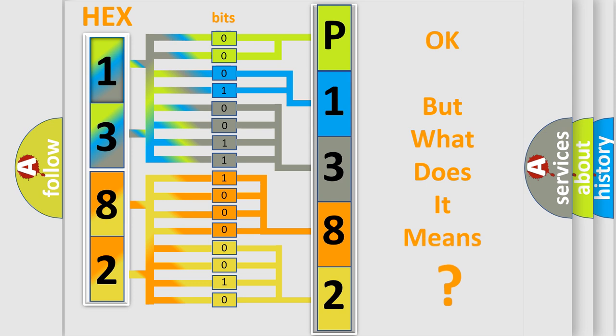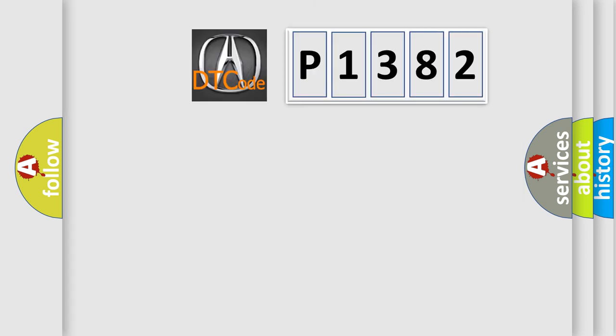The number itself does not make sense to us if we cannot assign information about what it actually expresses. So, what does the diagnostic trouble code P1382 interpret specifically for various car manufacturers?